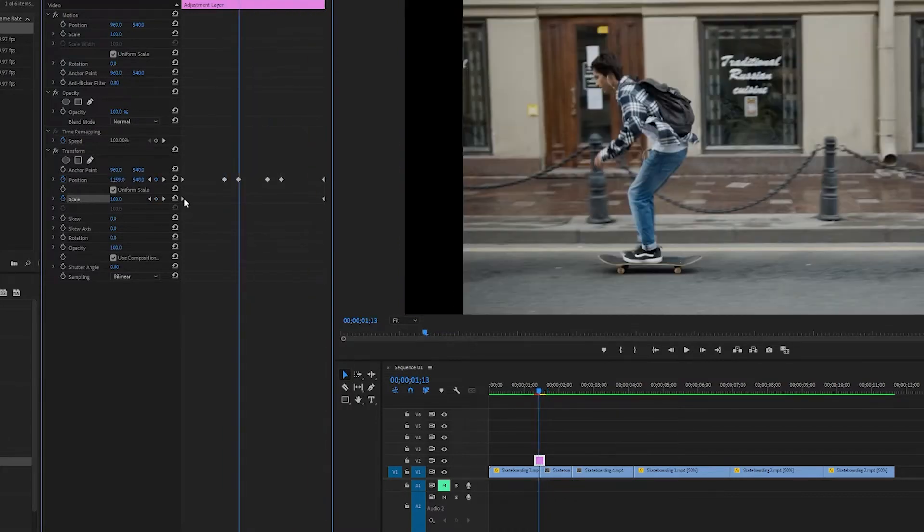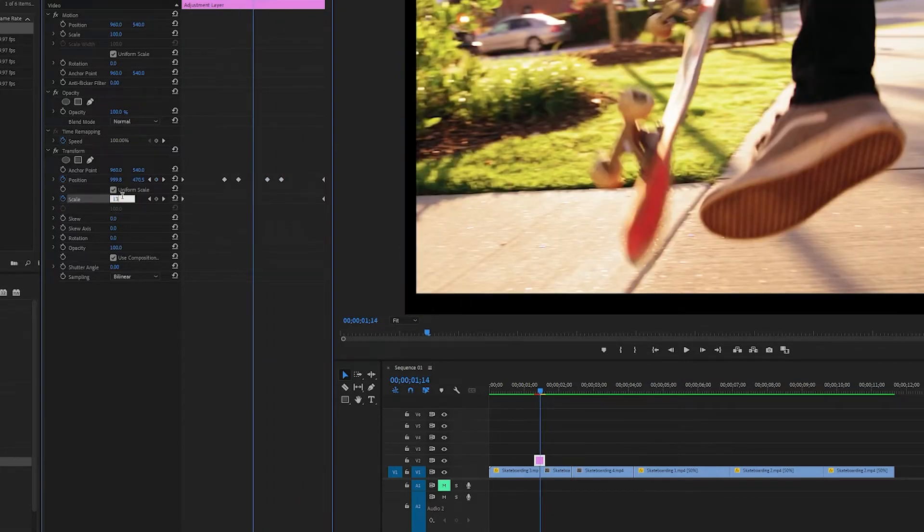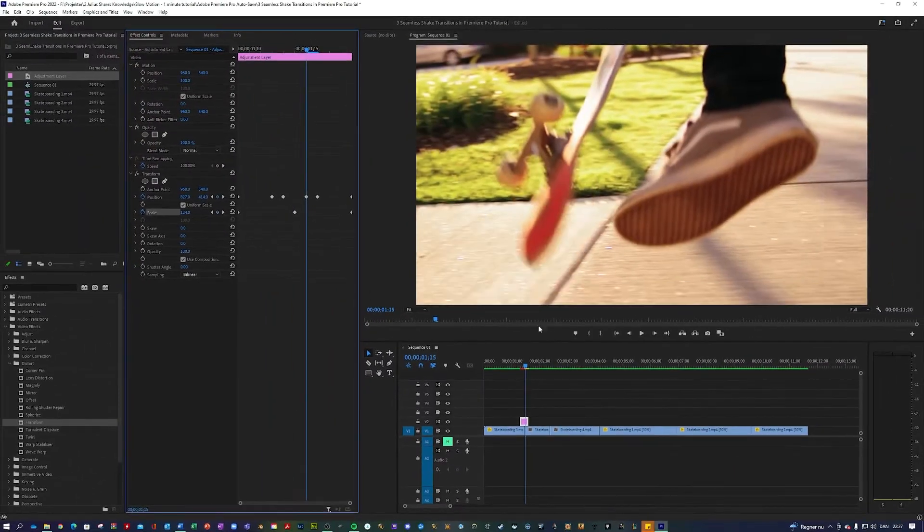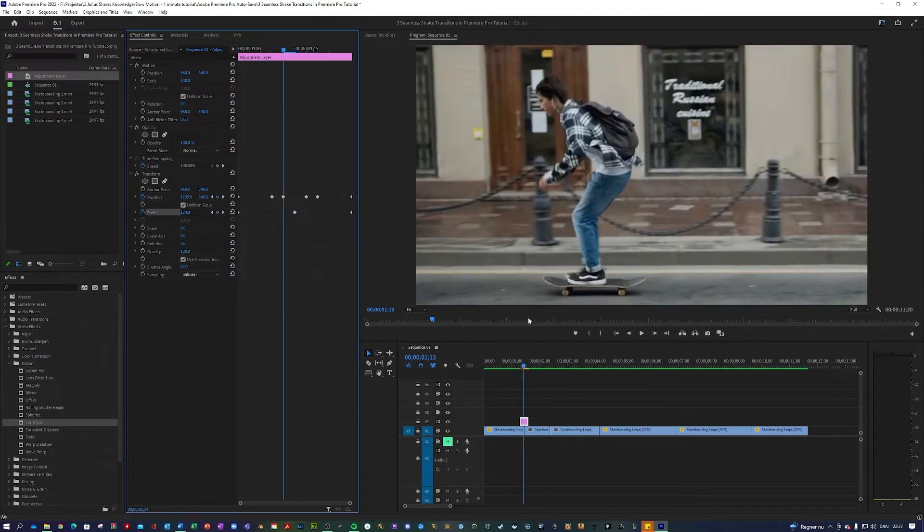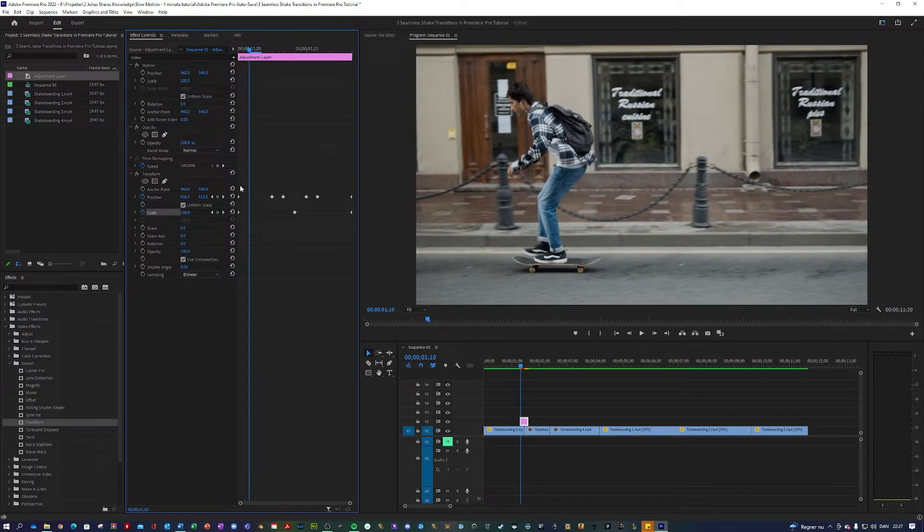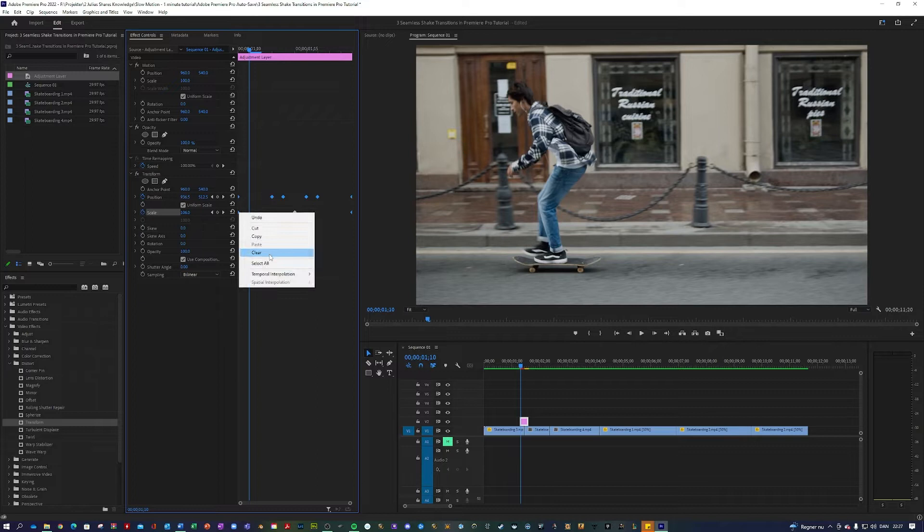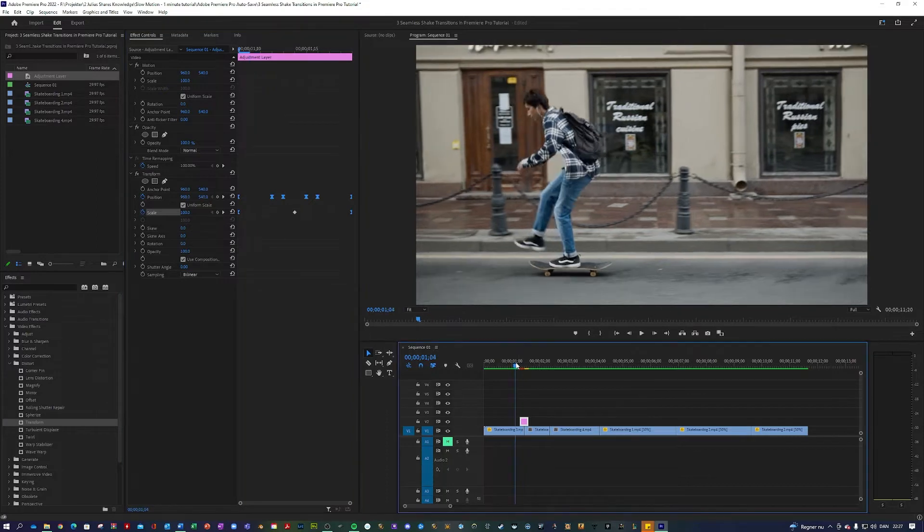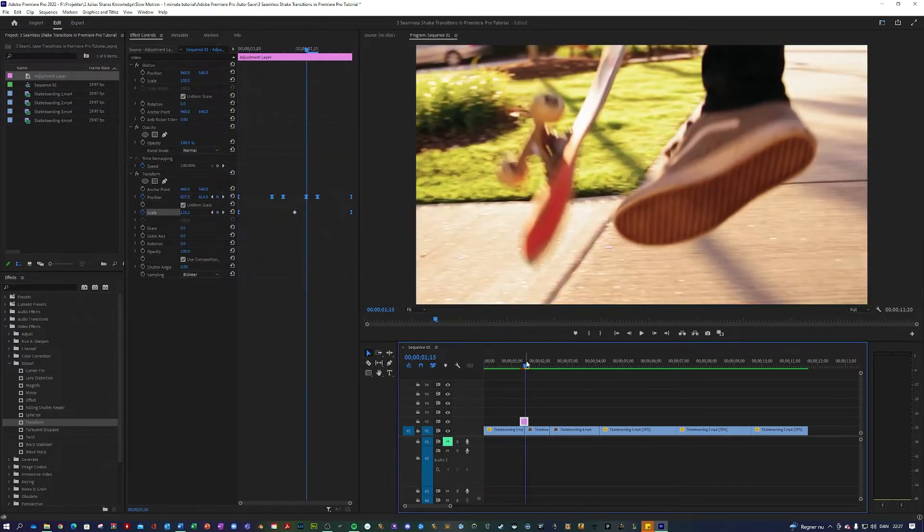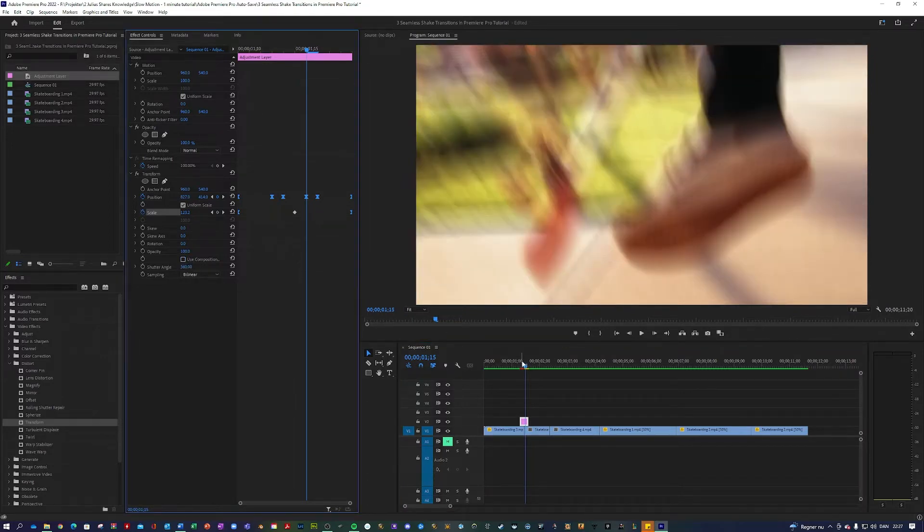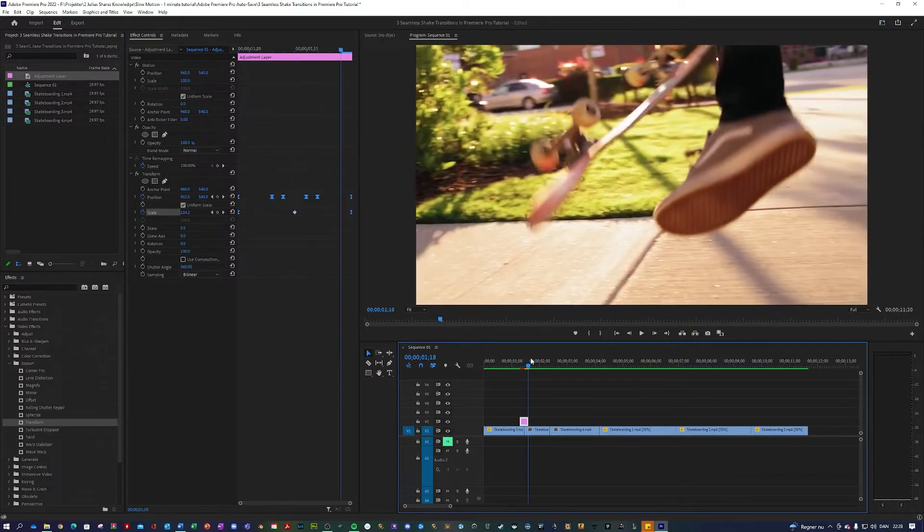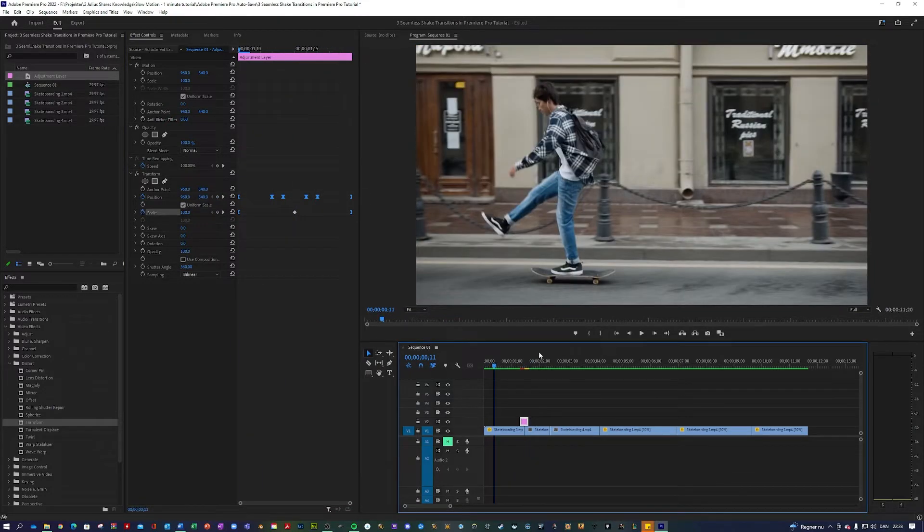And next as you can see we get these black edges. The way we get around that is by going to the middle of the clip and turning up the scale. So now it looks like this. Not very shaky so far. But what we're going to do is select all of our keyframes except the middle one. Go to temporal interpolation and Bezier. So now it's a lot more smooth. Next thing you want to do is uncheck this use composition shutter angle. Change this to 360. Now we have this really smooth shake transition.